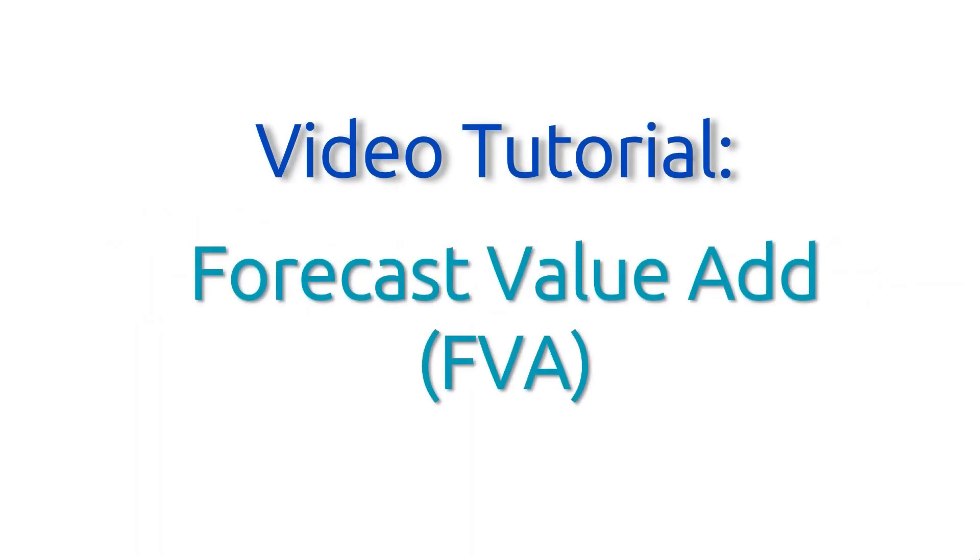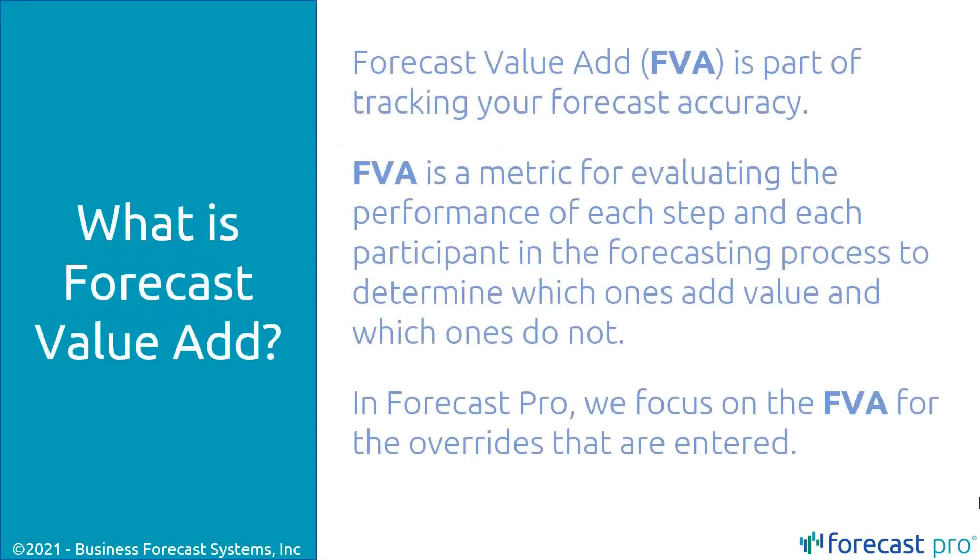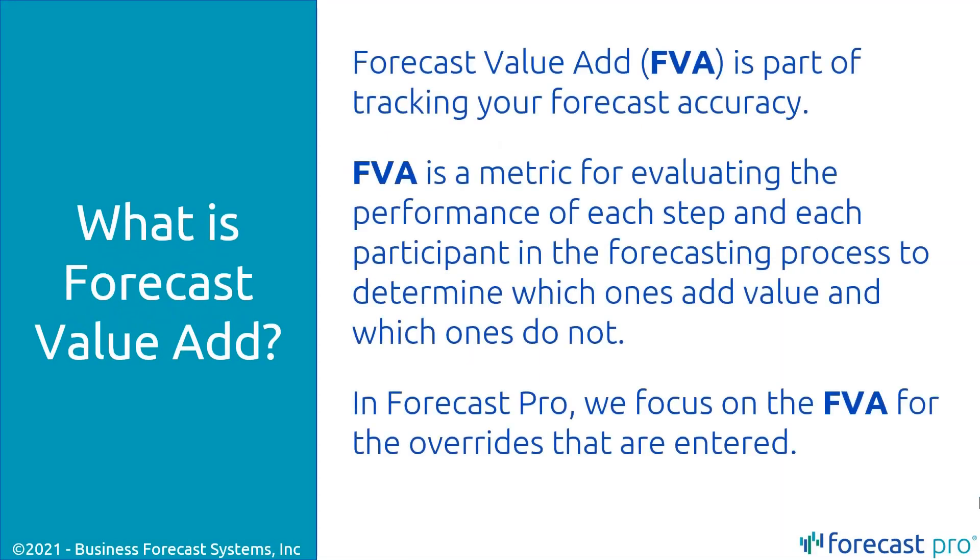Welcome to the Forecast Pro tutorial on Forecast Value Add. Forecast Value Add is part of our Forecast Accuracy Tracking. It's a metric where we can actually measure the improvement in Forecast Accuracy for the different adjustments that you make to the forecast.